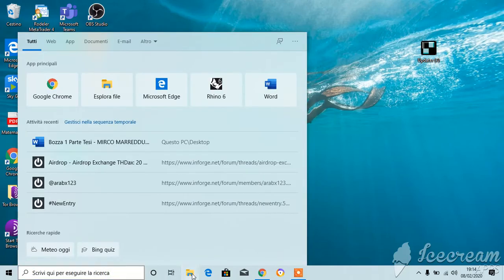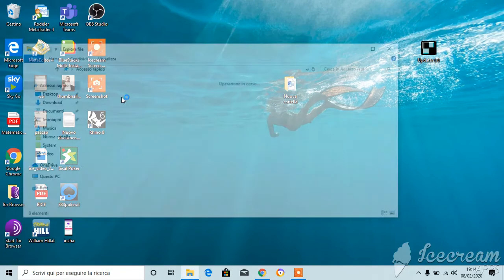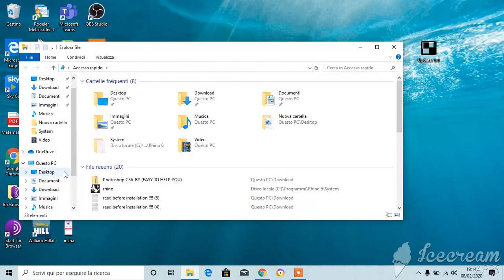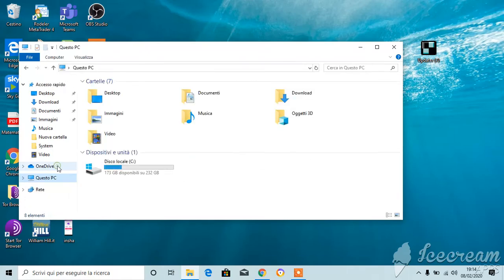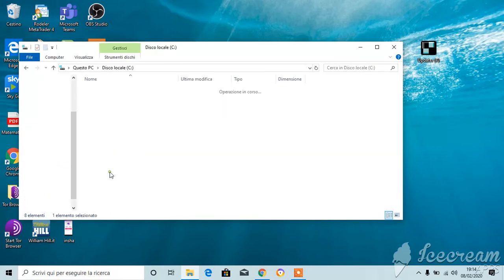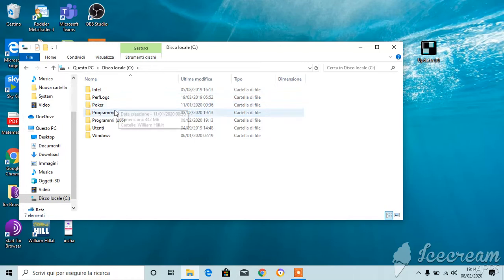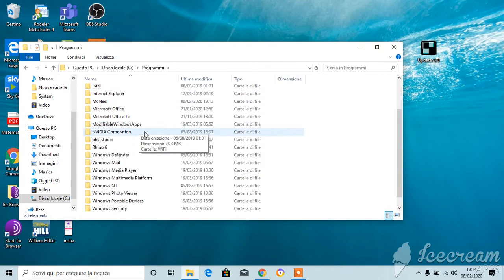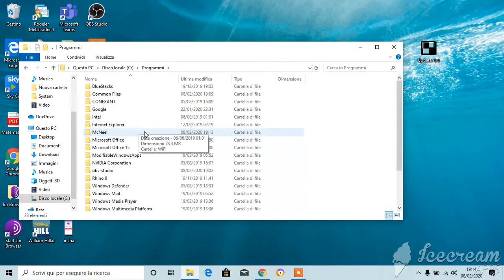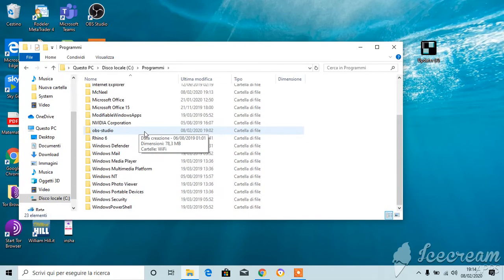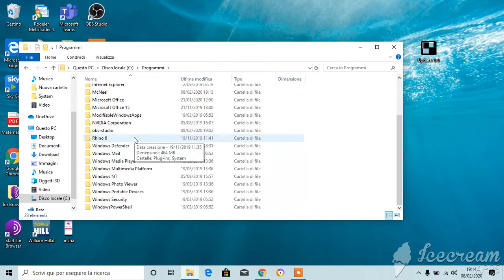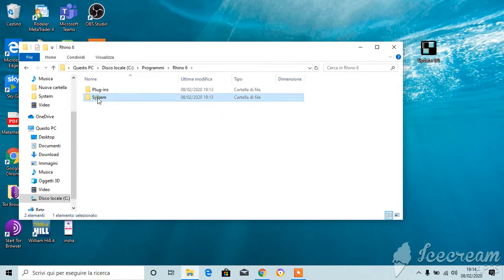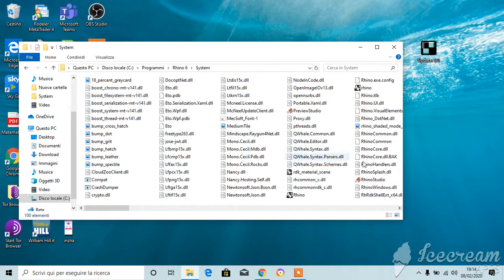Okay, now you have to go to like the list of the programs which is here, like my PC, disc C, programs, and after that just look for Rhino 6. Okay, open this folder, and after that open the folder system.